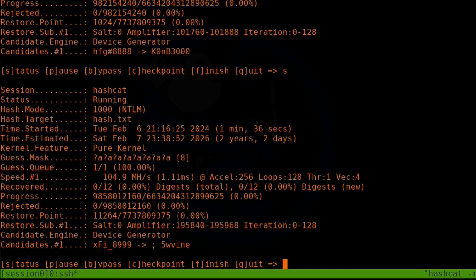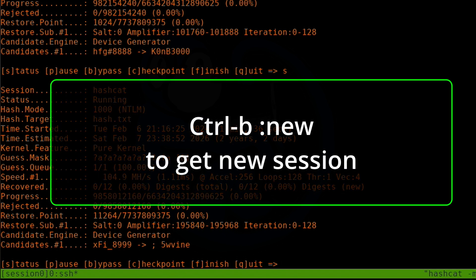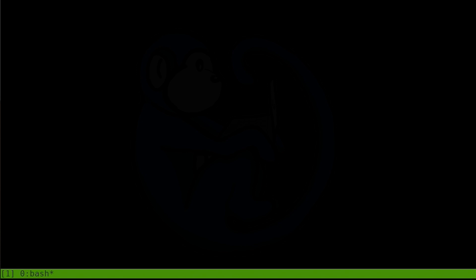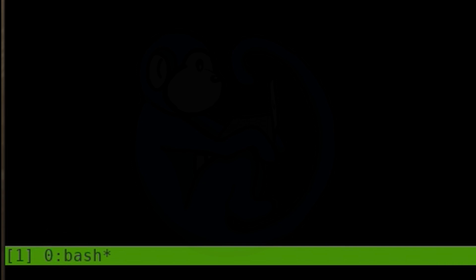Because we're able to rename a session, you can deduce that we can have multiple sessions. How do we get another session? We use the binding key Ctrl+B followed by `:new`. Now you'll see that we are in a new session because the status on the far left says `[1]` instead of `[session0]`. The default naming is just the number of the session, and the numbering starts from zero.